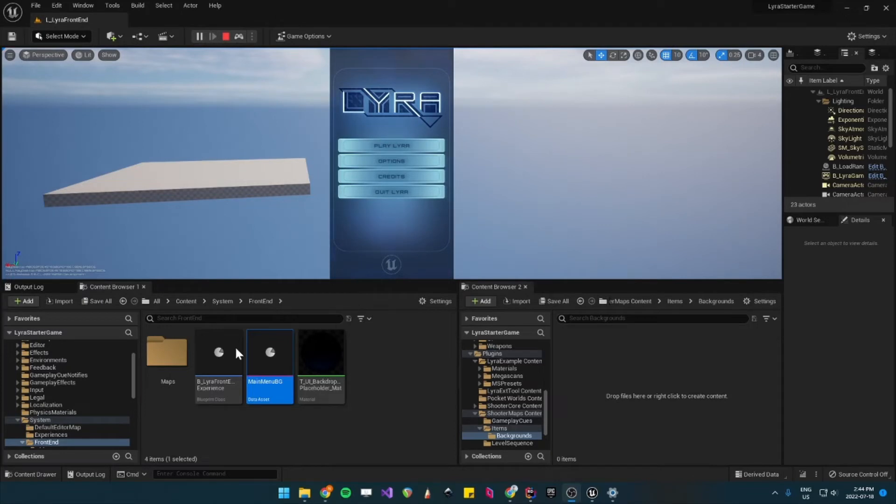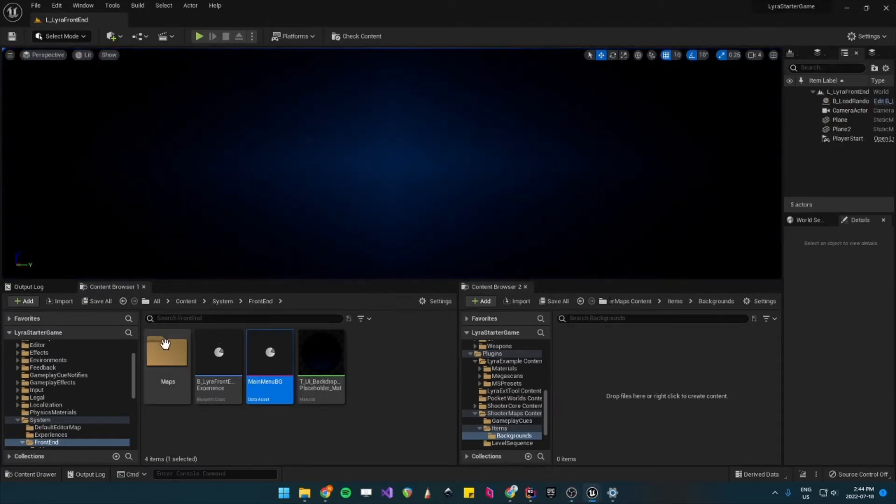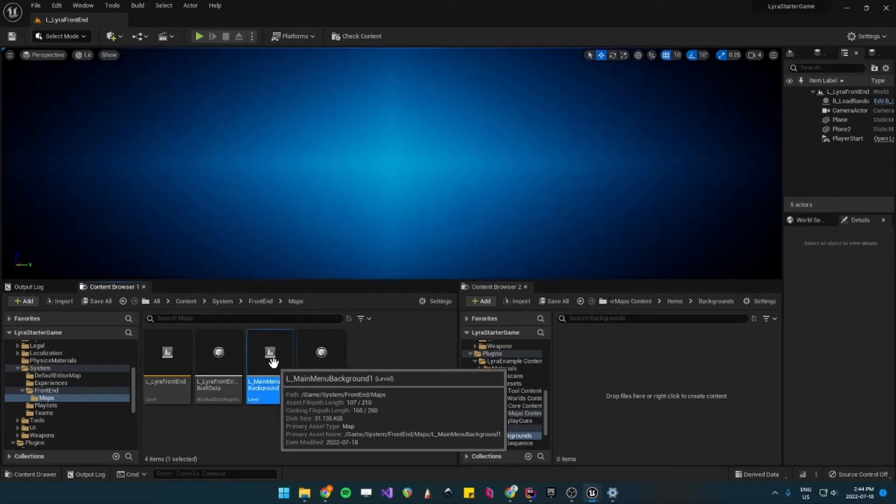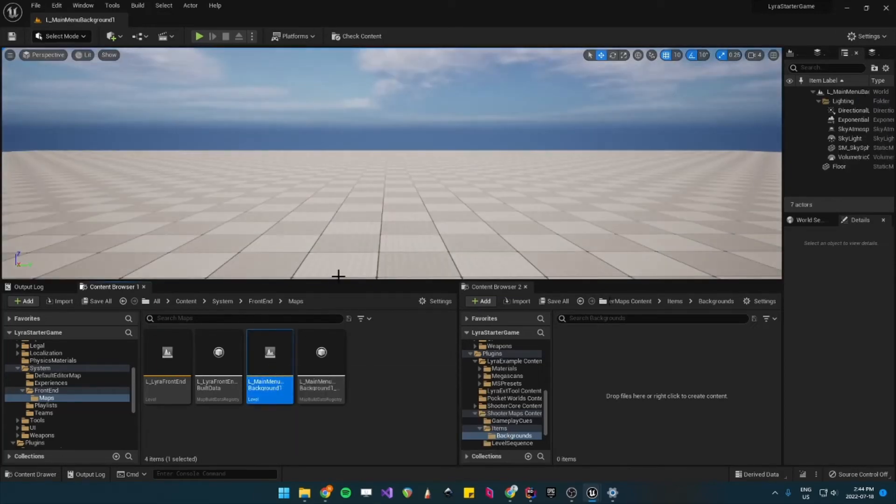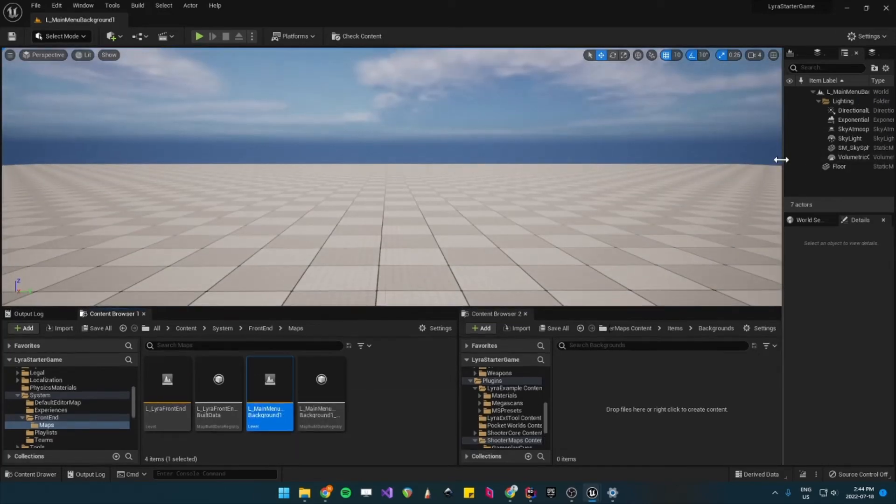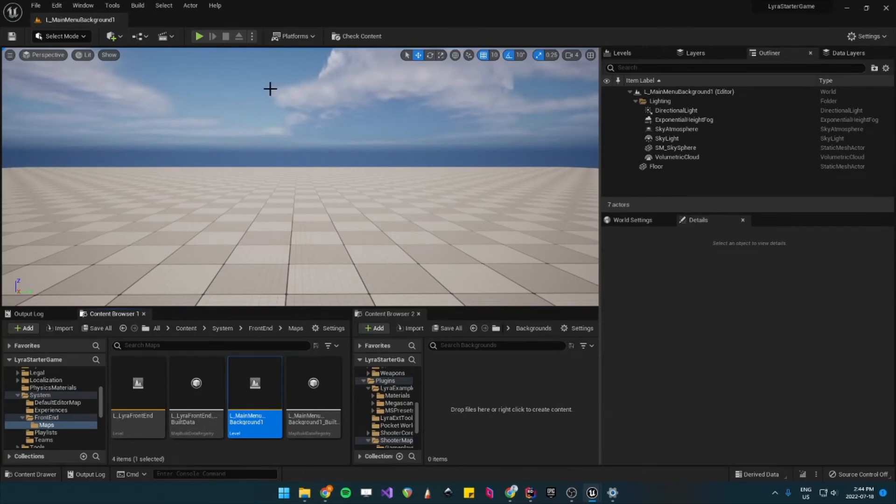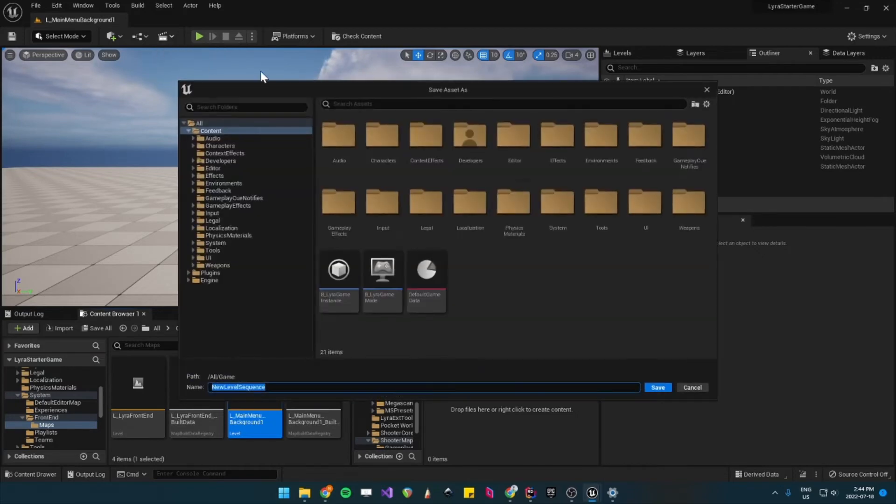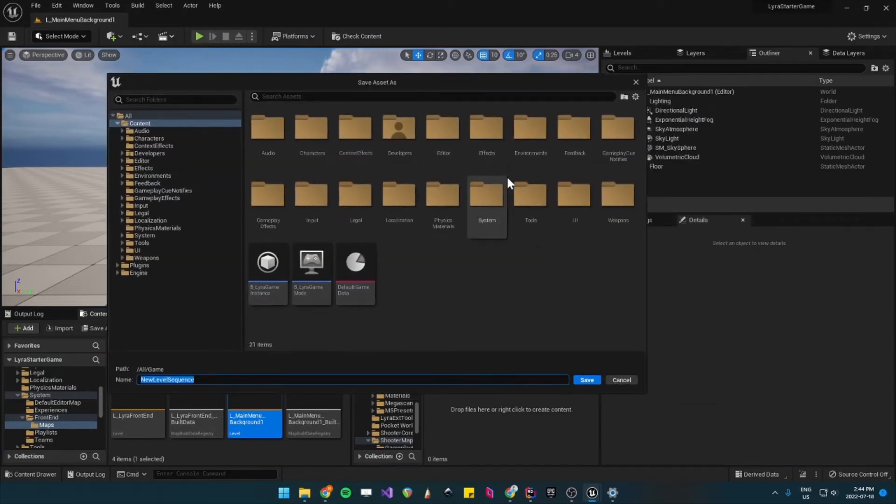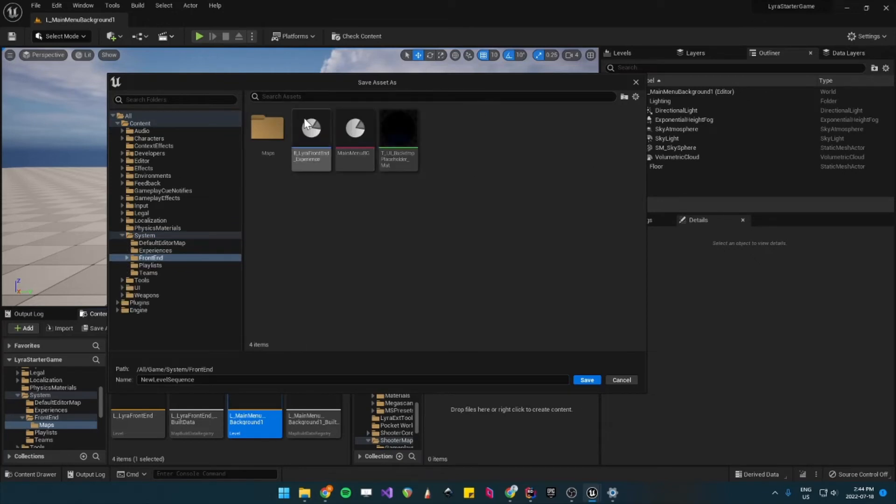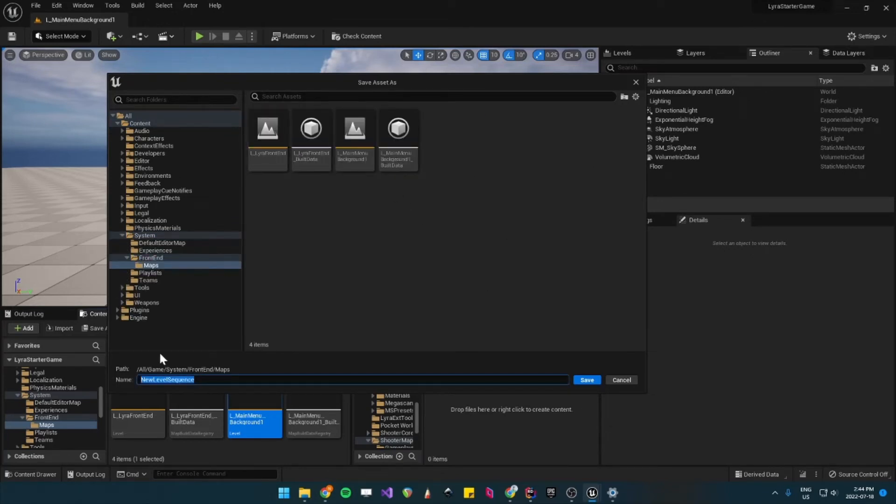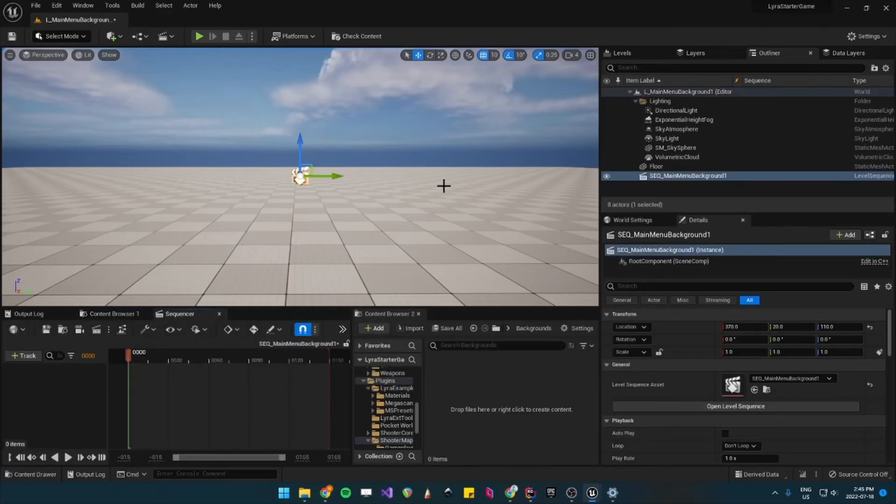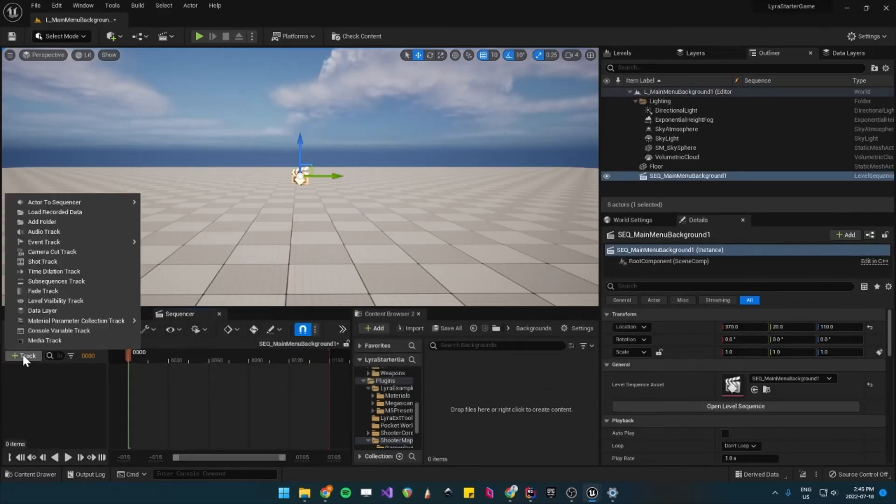So what you want to do next is stop, go into your map, go into your Main Menu Background map, and let's create a level sequence. So to do that, press this button, and then add level sequence. And let's save it near where our map is. Call this one sequence main menu background 1. Save. And then we want to add a camera.